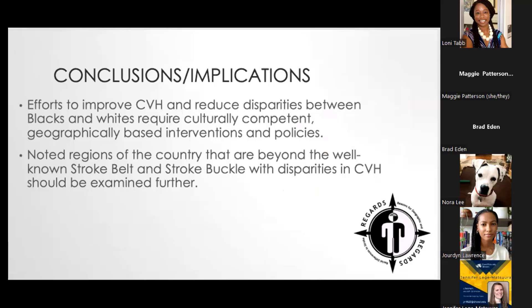Once this research is complete, it's a matter of what's next. This evidence showing that Black-white cardiovascular health differences vary across pockets of the country allows us to produce the evidence necessary to create more informed policies and interventions. Efforts to improve cardiovascular health and reduce disparities will require not just a global approach, but a more geographically based, culturally competent way of addressing the inequities.